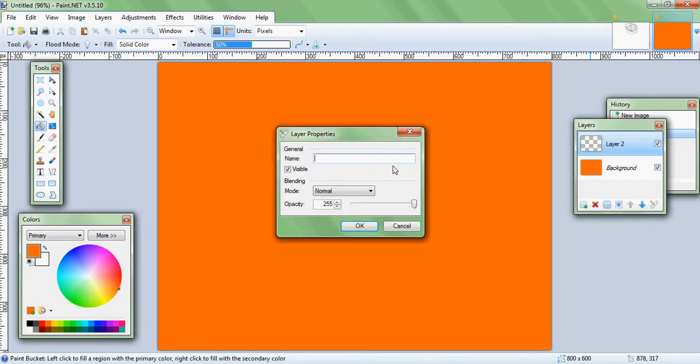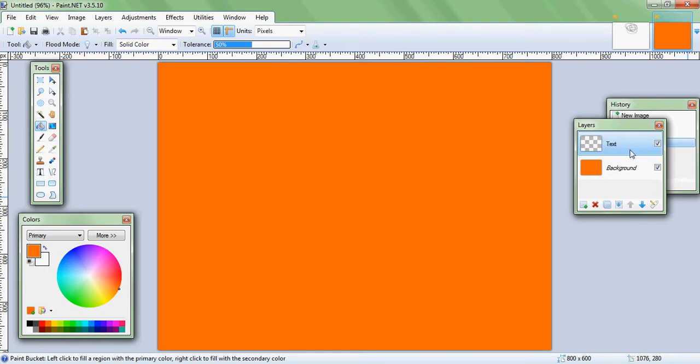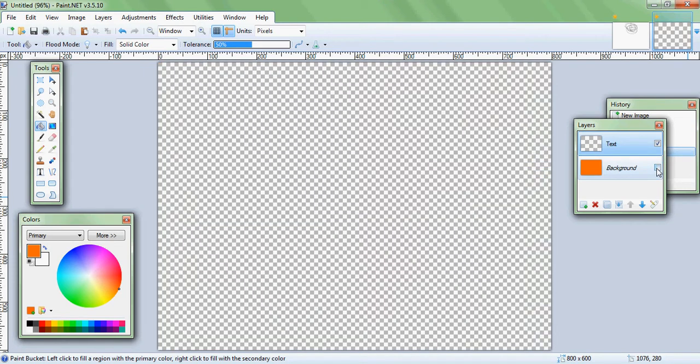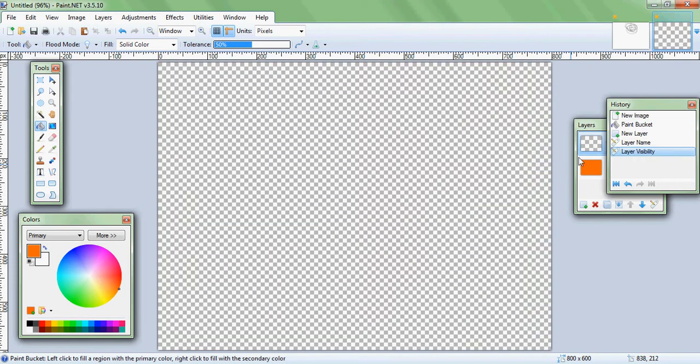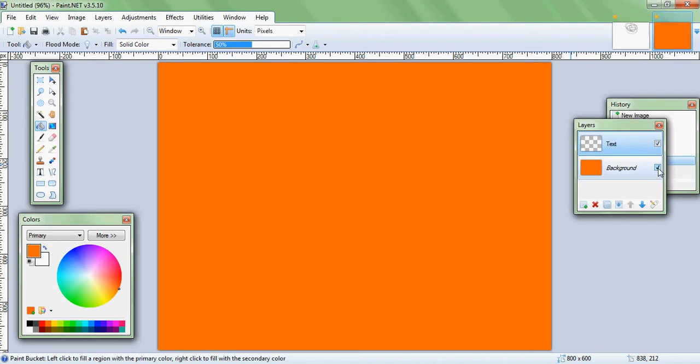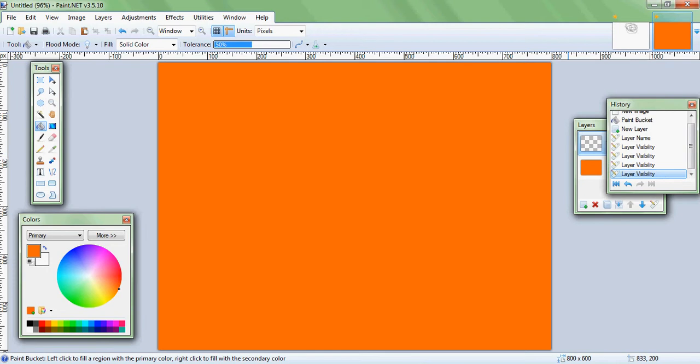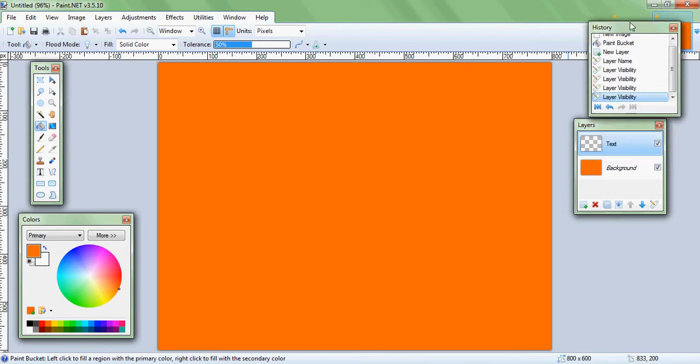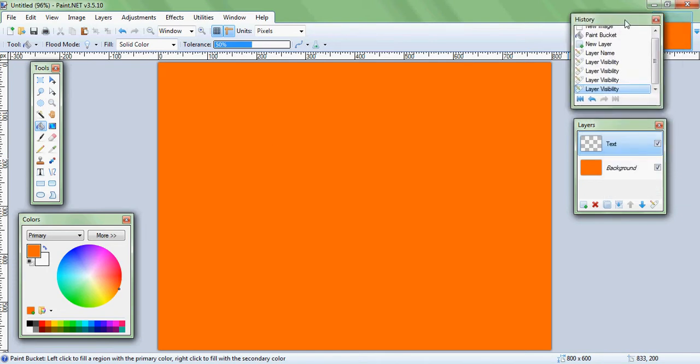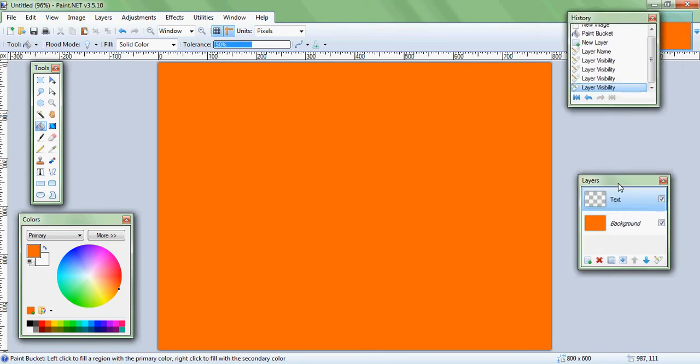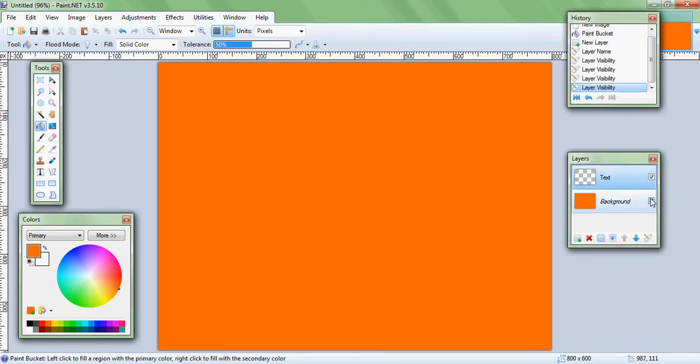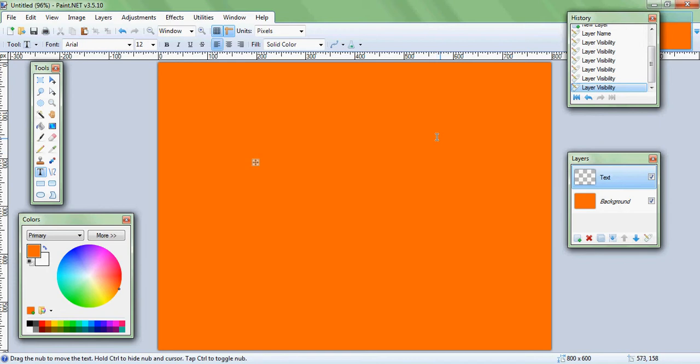Then you'll get your layers window if you don't already have it. You should already have it, but just in case you don't, there you go. Okay, so first thing you want to do is this is your background, so whatever color you want your background to be, you might as well go and do it while you're on the background layer.